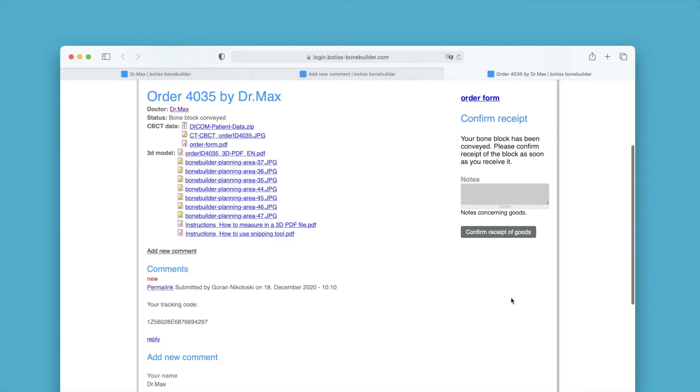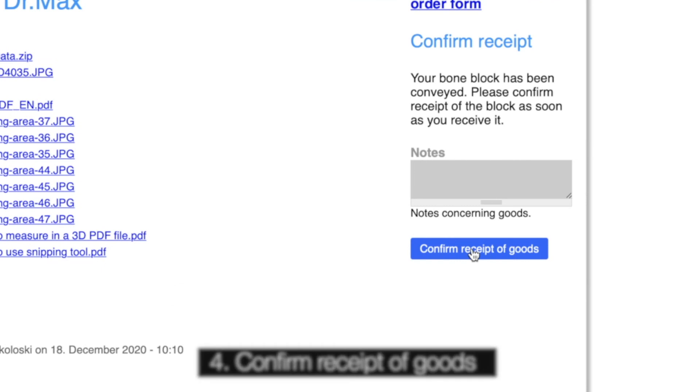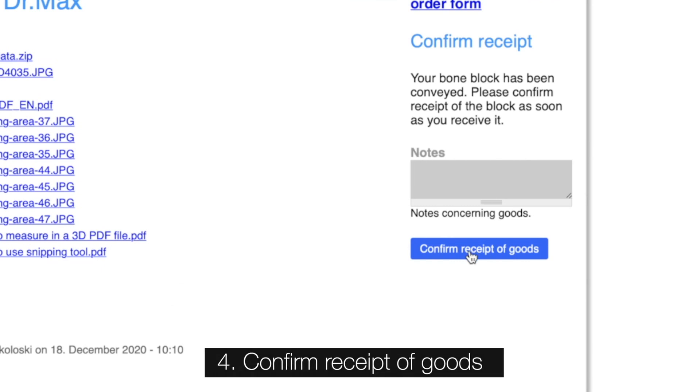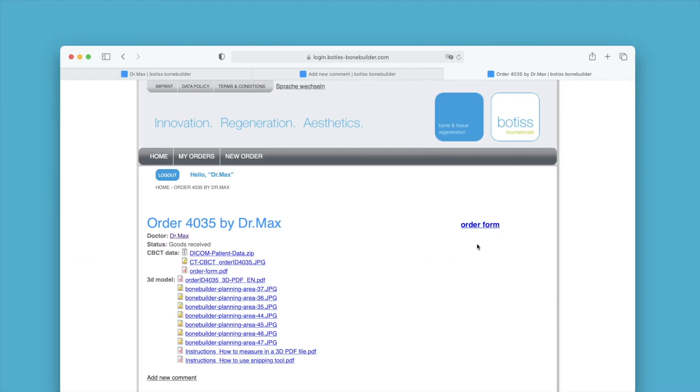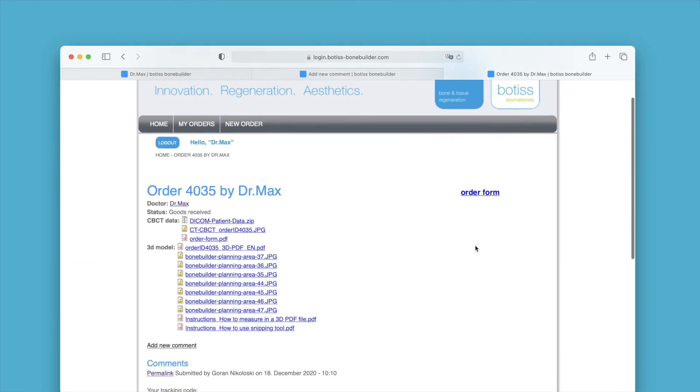After successful delivery, please click on confirm receipt of goods in your order webpage. The order is now complete.